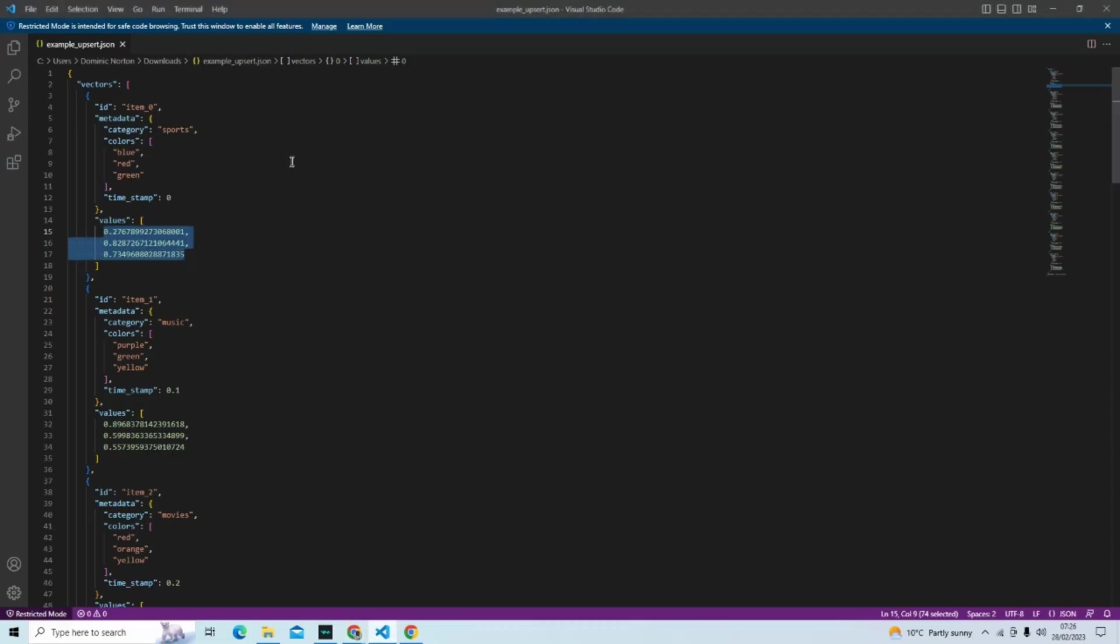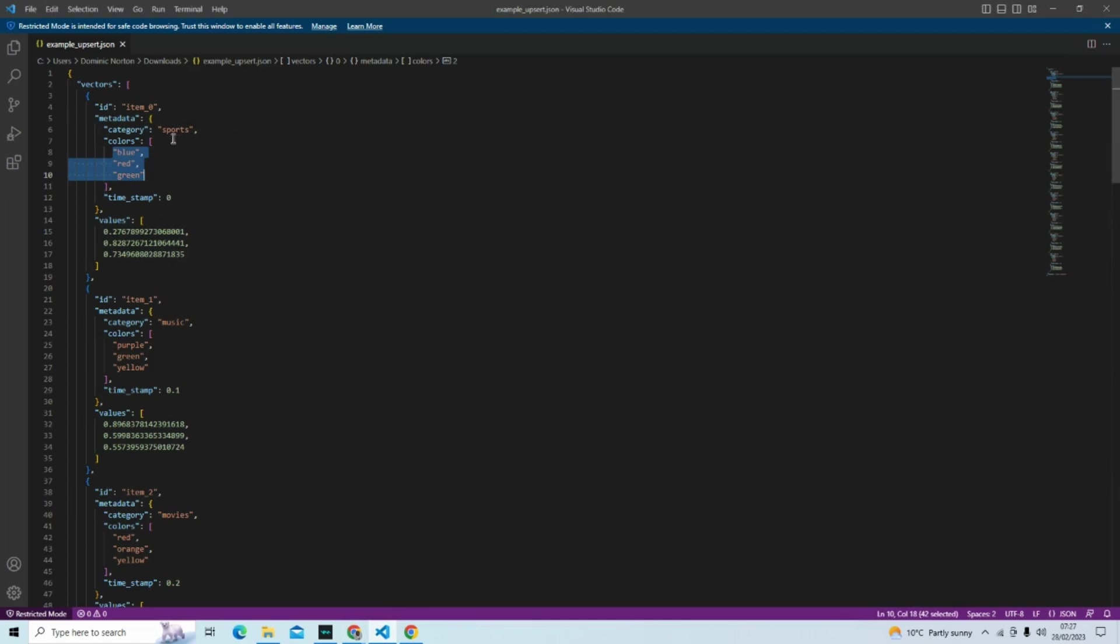But you can see we have metadata, which is a category. We also have colors here attached to this. If you think about YouTube, this could be a title. And it can also be a description added to this too.